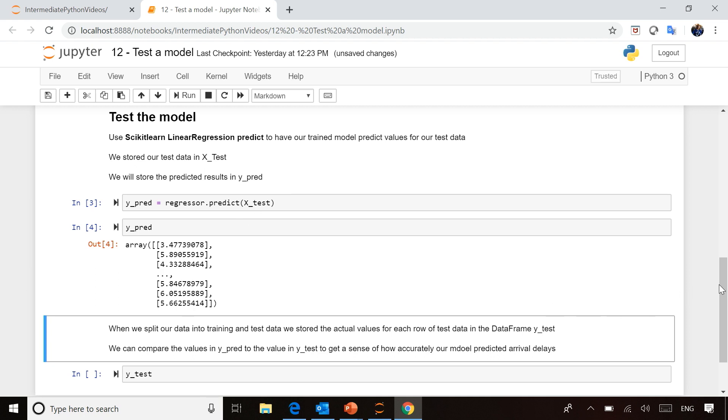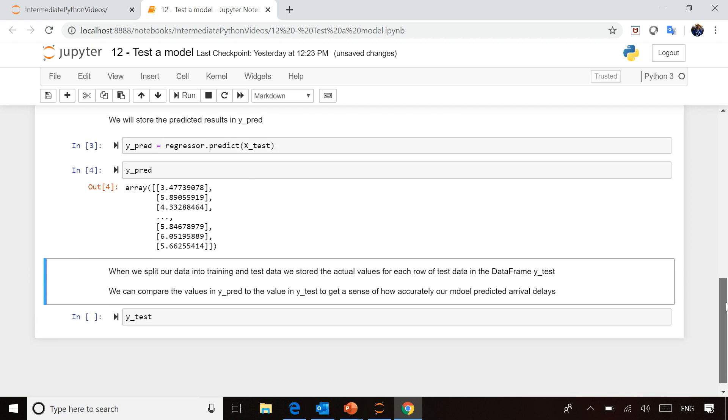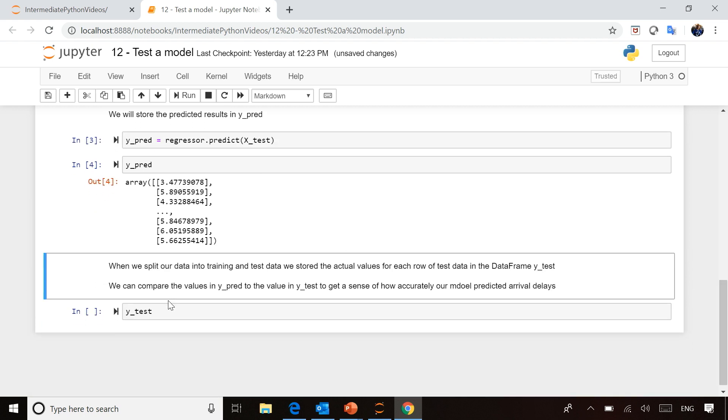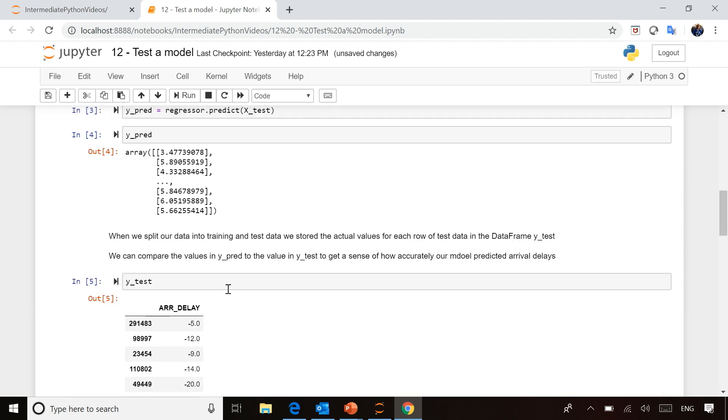You can compare those values to the actual values we put aside for each test row when we split our data. For the first row, the actual delay was five minutes early, whereas our model predicted about three minutes late. For the second row, the actual flight was 12 minutes early, and our model predicted about six minutes late.